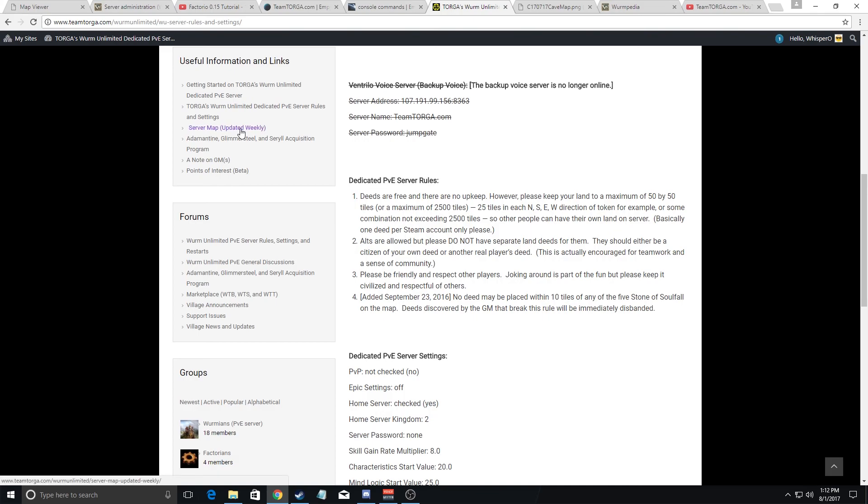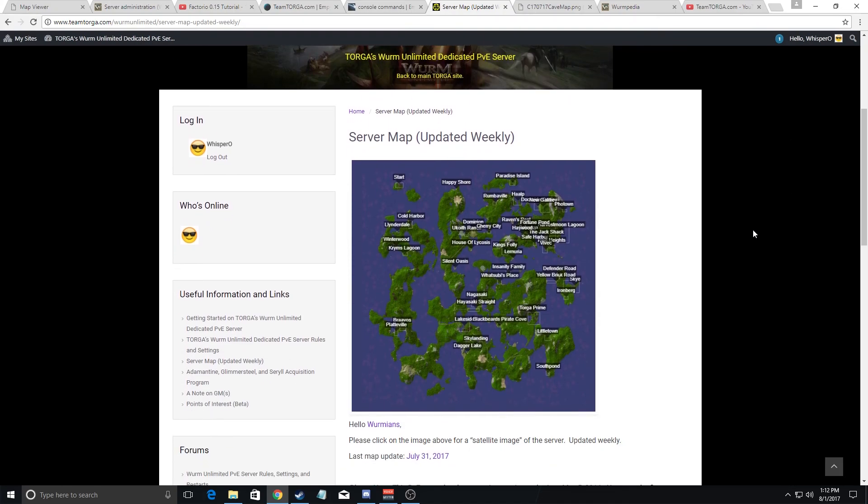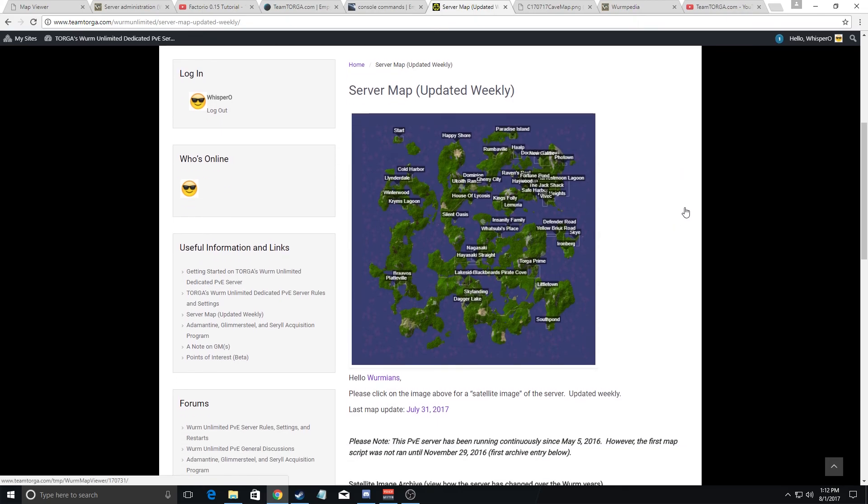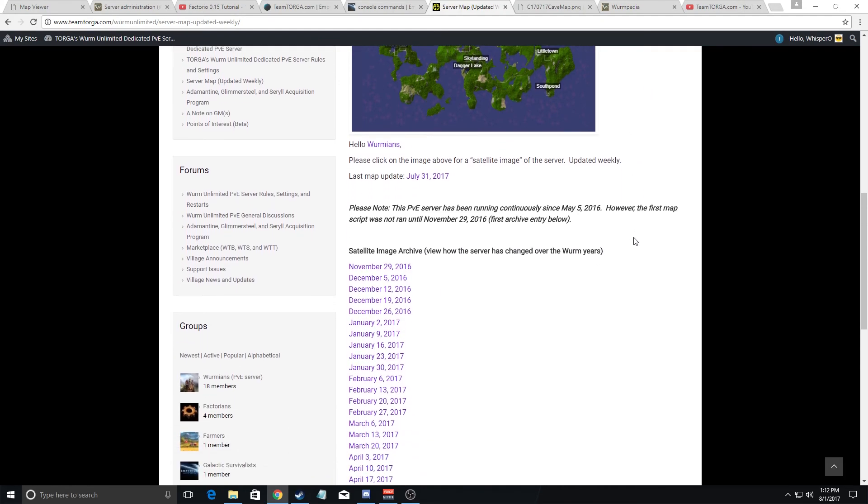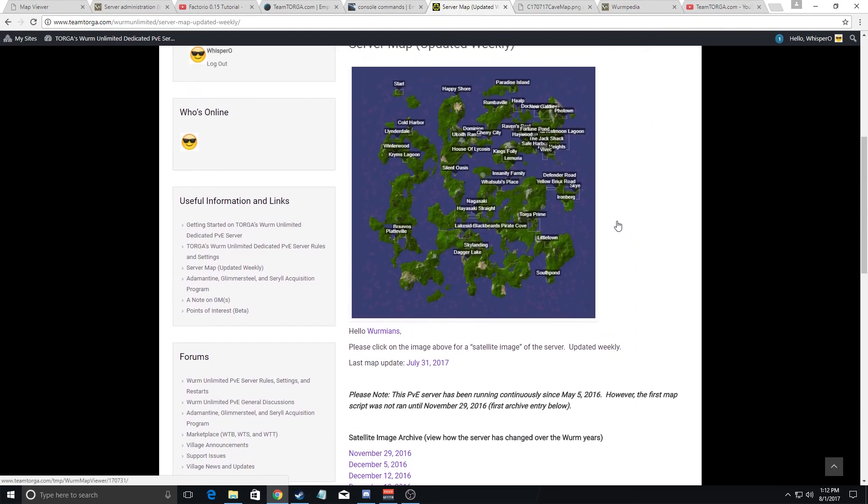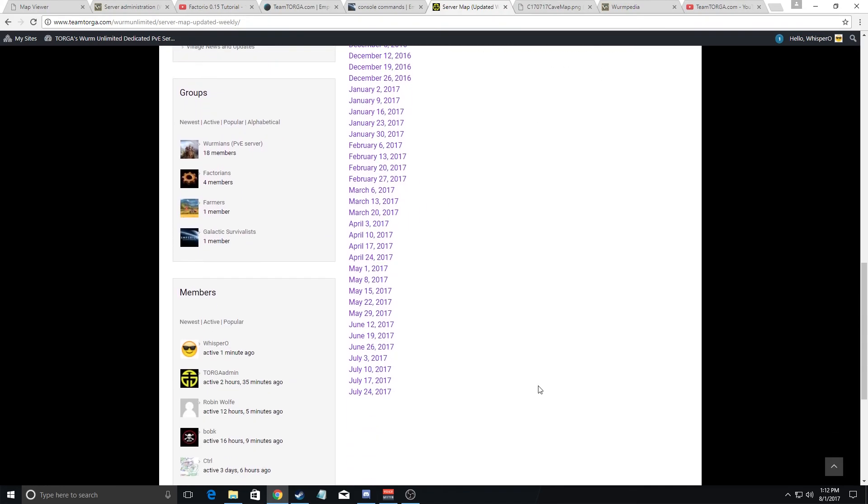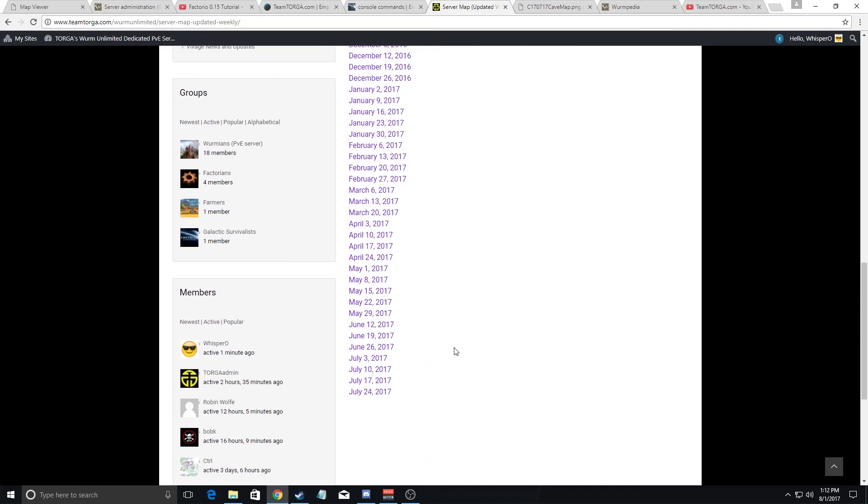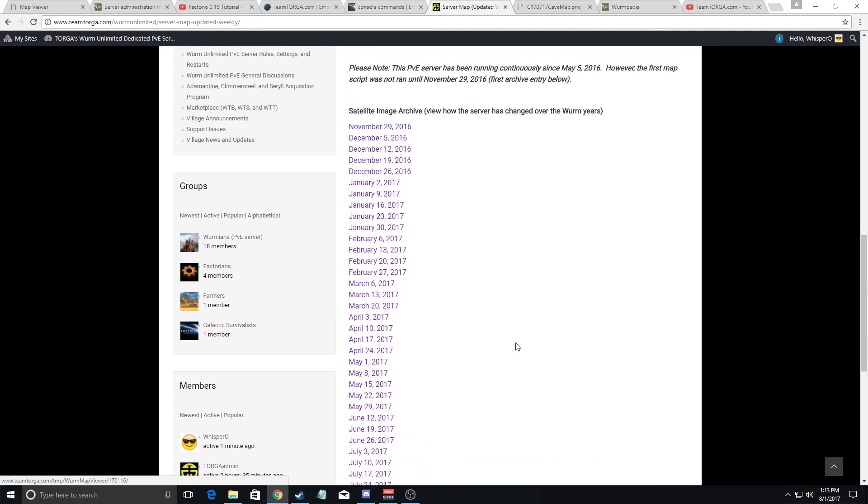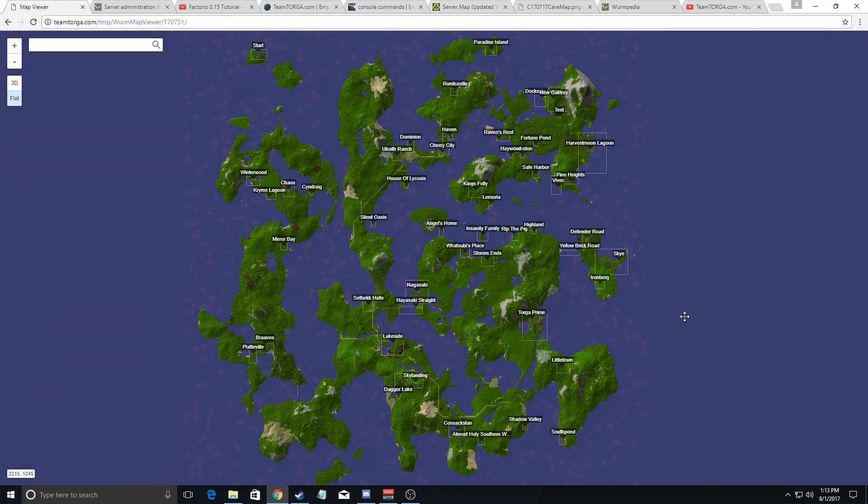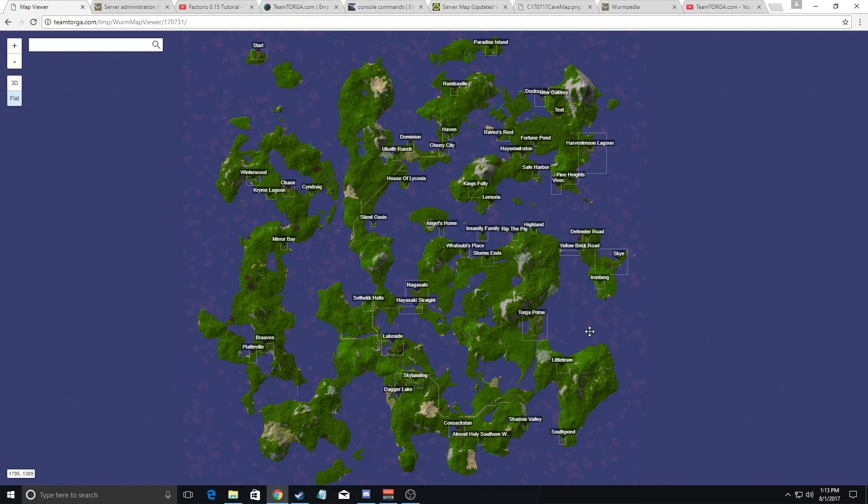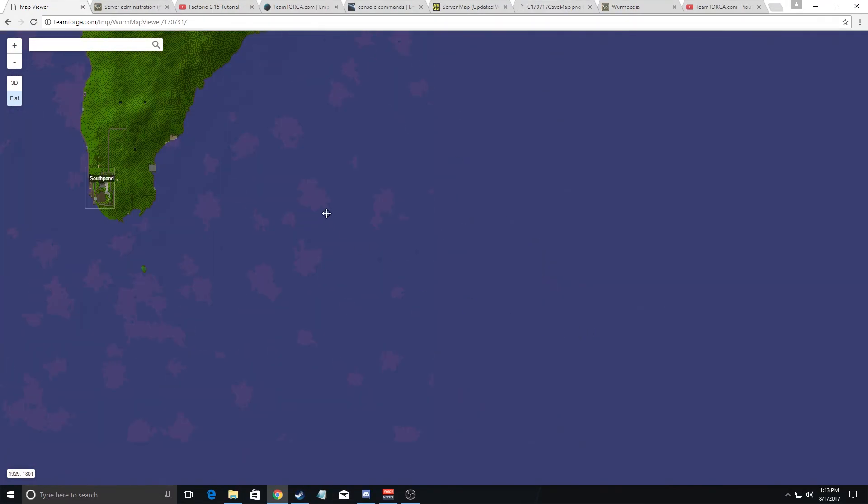The third link is the weekly map. Now here, it shows you a weekly map of the server and what it does is it pulls the information directly from the server database and it goes down to the tile level. If you want to see the latest, you can either click on this image here or click on the last map update date. It also gives you an archive if you ever want to go back to see what the server looks like on a particular time. Now when you click on this link, what it will give you is a server map, and you can zoom in or zoom out as you want.